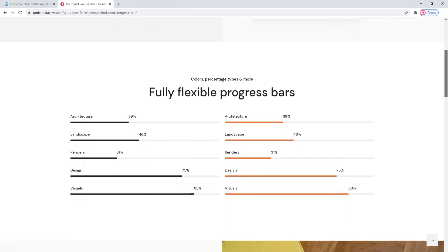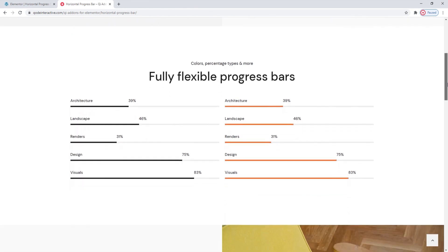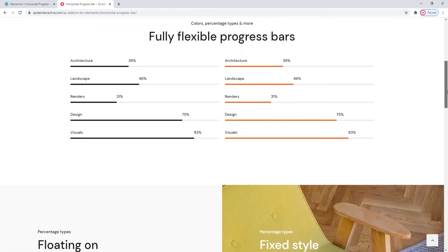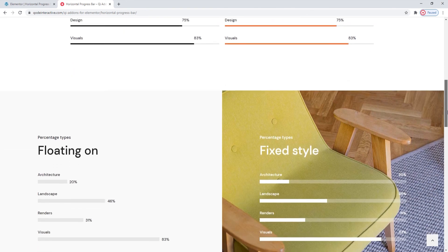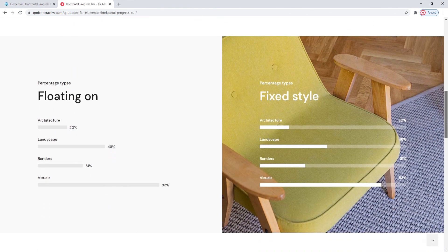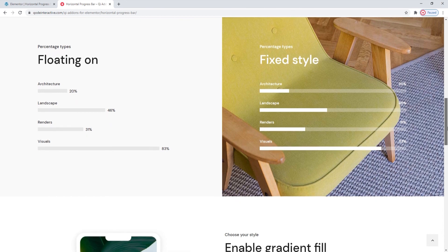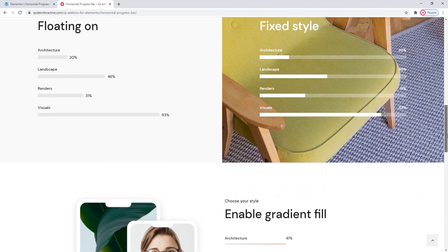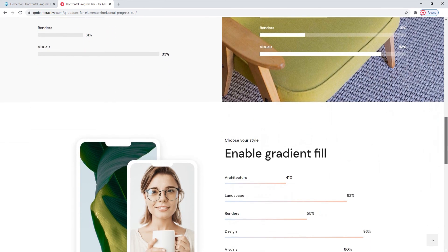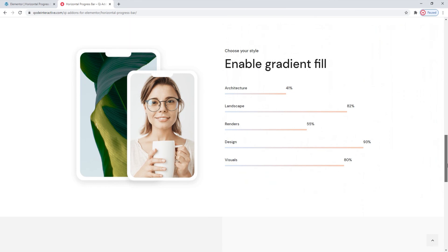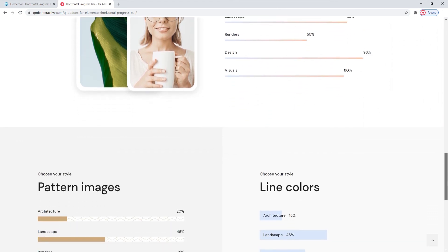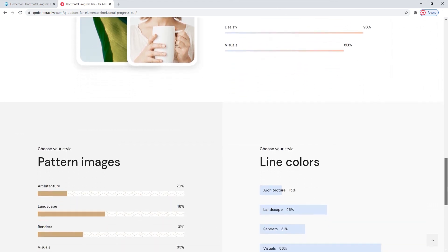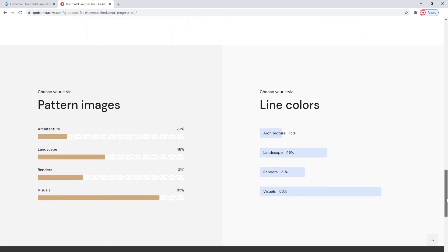And that's it for this video. Hopefully, it has helped you to see how easy making progress bars can be with the key add-ons for Elementor plugin and its horizontal progress bar widget. If you have any questions, comments or suggestions, please drop us a line in the comments below. Also, make sure to subscribe to our channel and be the first to learn about new theme guides and tutorials. Thank you for watching!